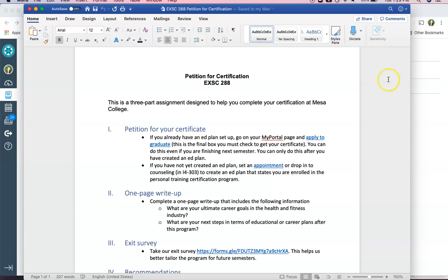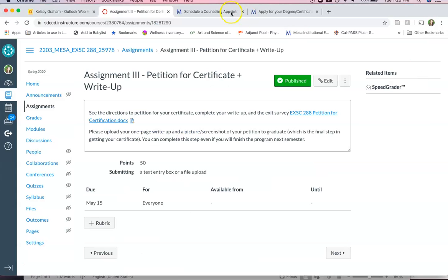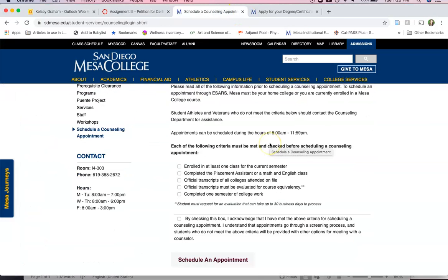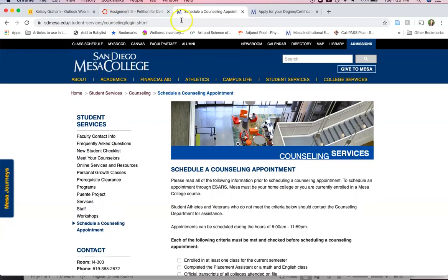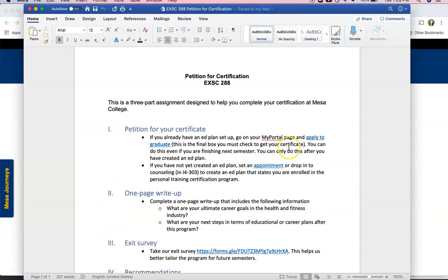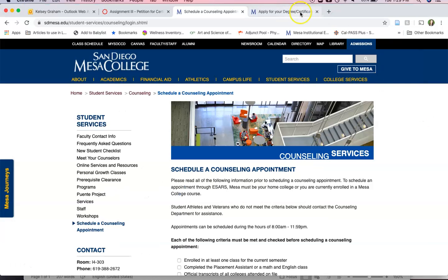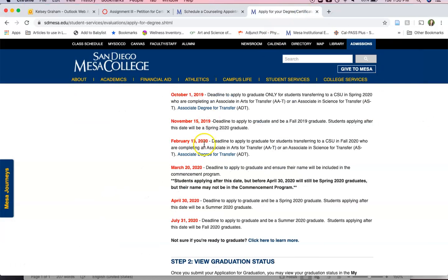If you haven't done that I would go to the schedule a counseling appointment page which I have linked there ASAP and see if they can schedule a virtual appointment for you so they can set up your ed plan so you can then apply to graduate.